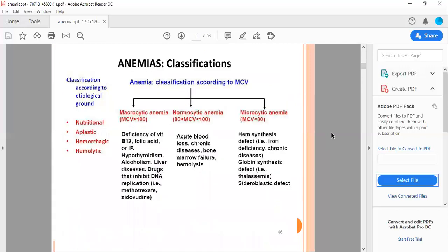This is the diagrammatic representation of anemia classification according to MCV.